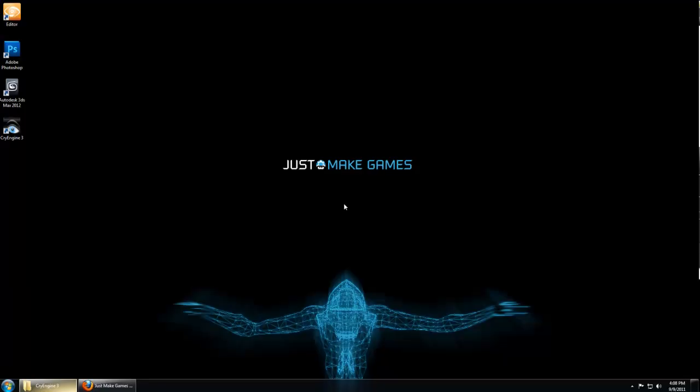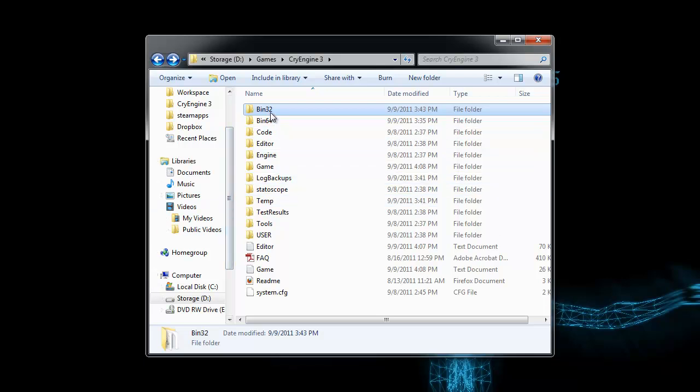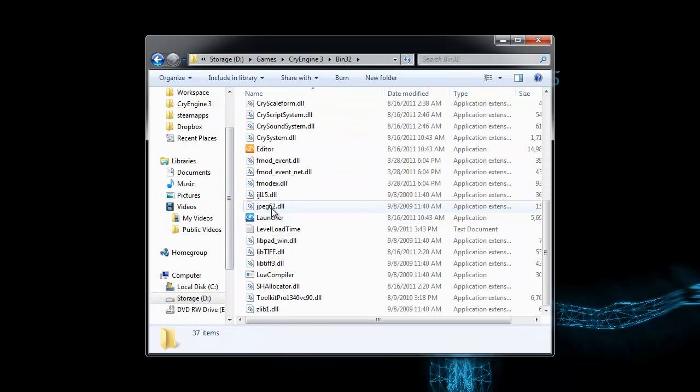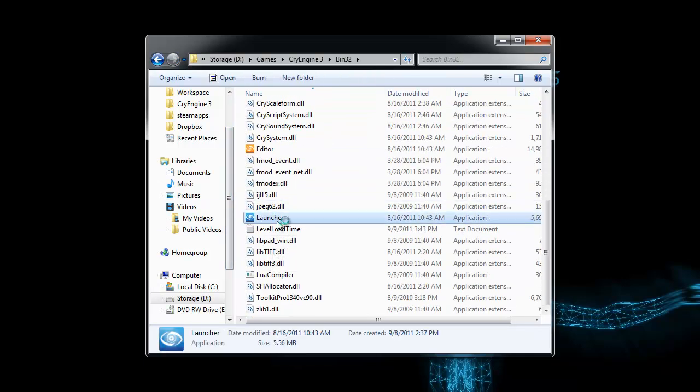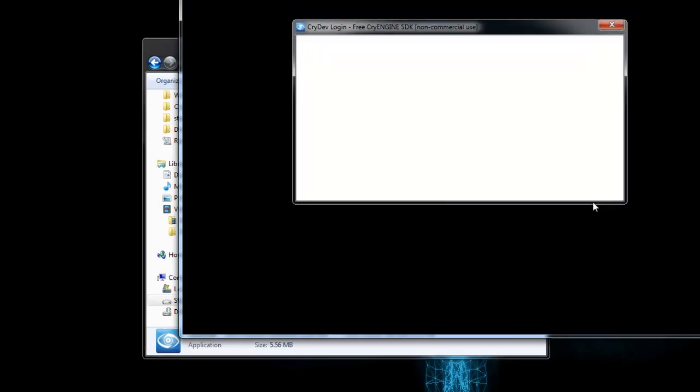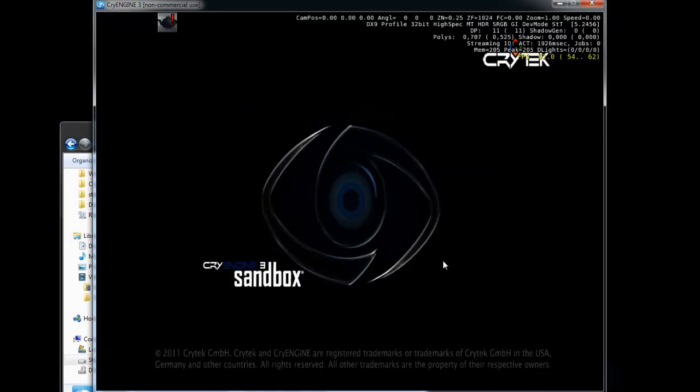To test that your map's working properly in the launcher, exit the editor and navigate to CryEngine bin 32 launcher application. Once you've logged in and the launcher's loaded, you can hit the tilde key on your keyboard to enable the console and type map and then map name.